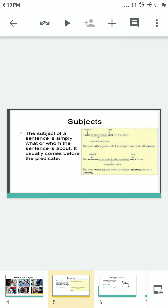The subject of a sentence is simply who or what the sentence is about. It usually comes before the predicate — that means it comes before the action word, before the verb. So we can say that our sentence starts with the subject.